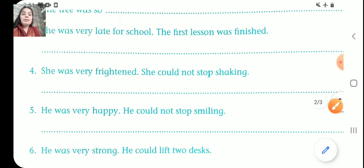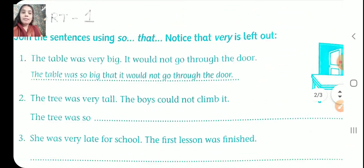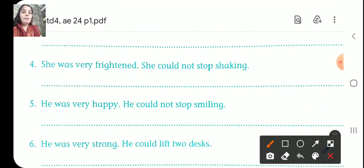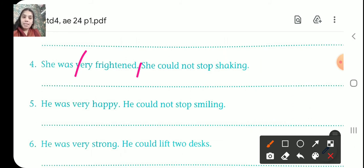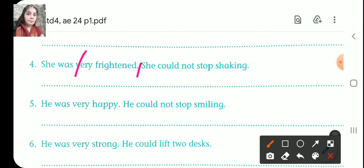Question number four. She was very frightened. She could not stop shaking — she was shivering. So cut 'very' and the full stop. She was so frightened that she could not stop shaking.